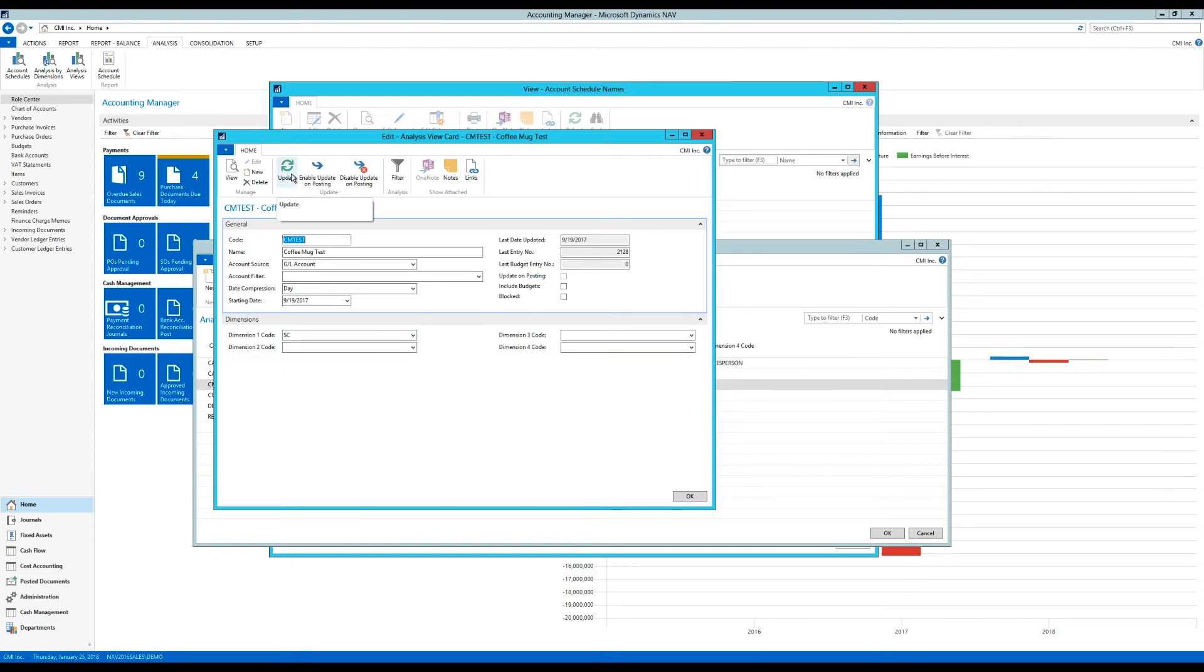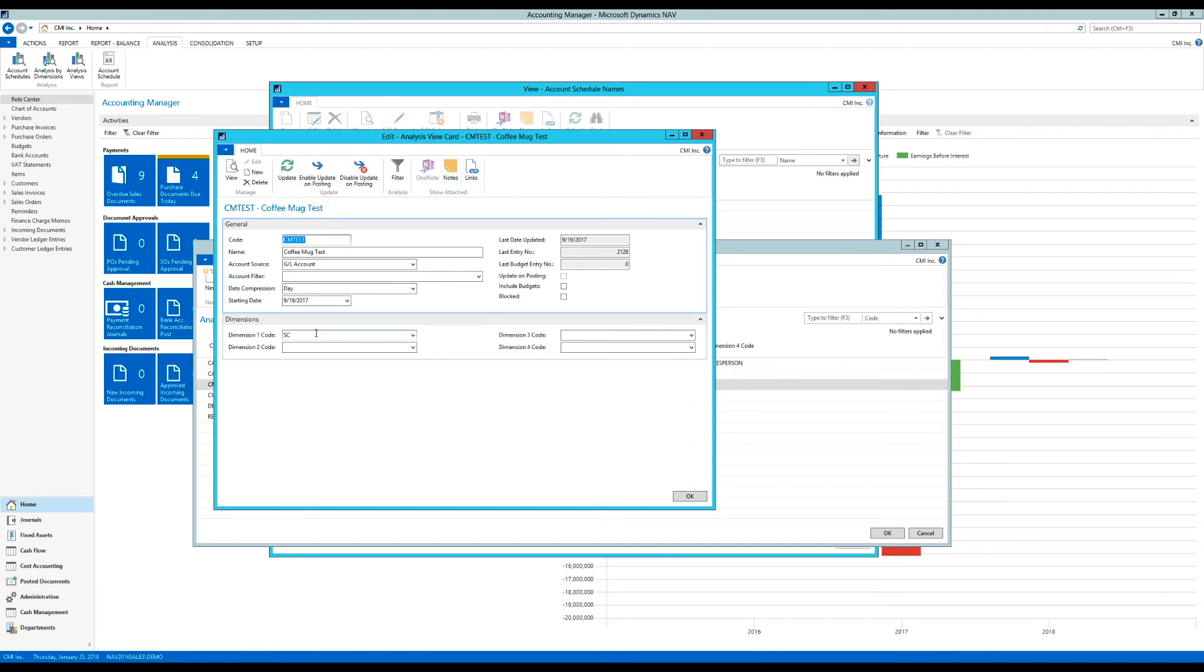The reason why I need this is because the system then starts tracking dimension entries. And it has that database to include in the account schedule. So it's a little bit of a technical thing. All you have to remember is create an analysis view with the dimension that you want to report on and attach it to the account schedule. That's all. And make sure you hit update.